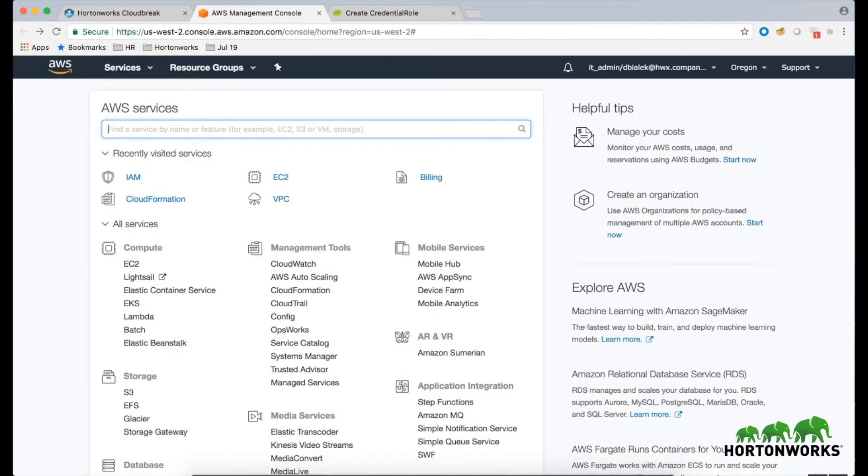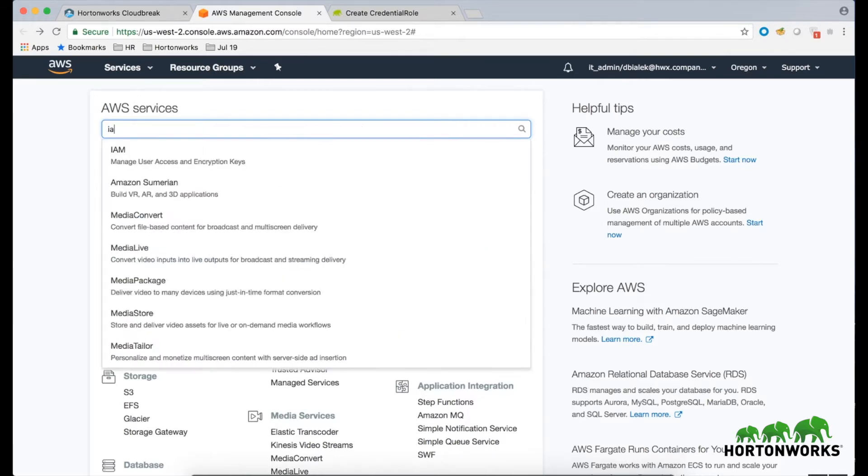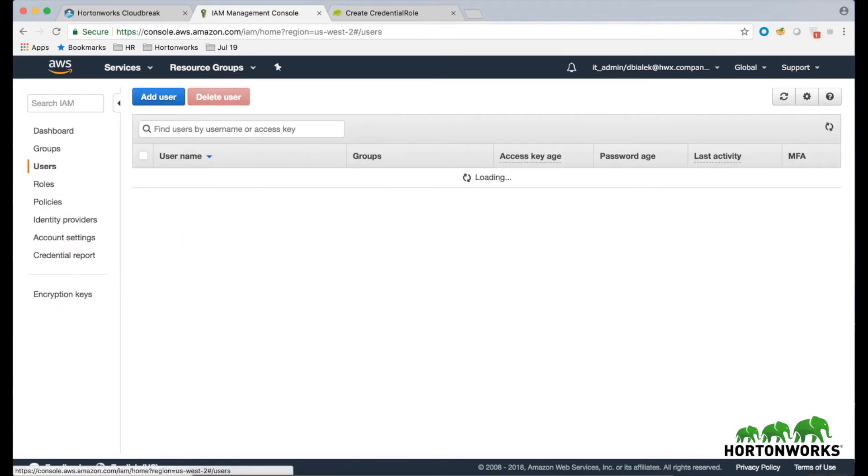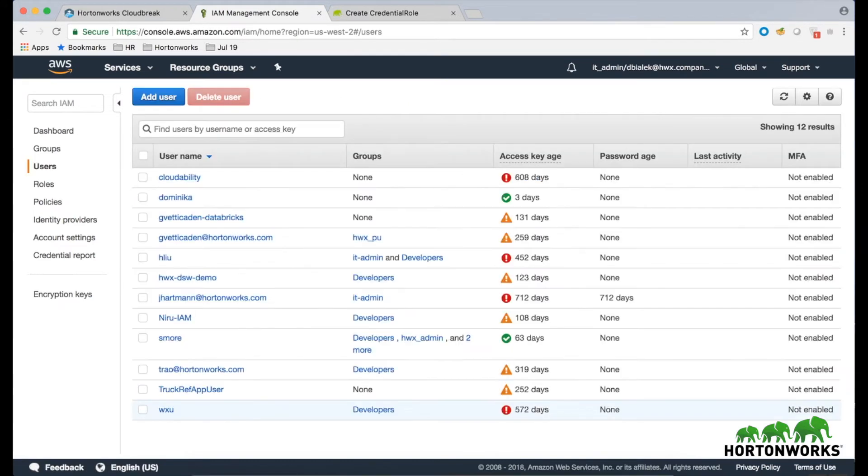In your browser, log into your AWS account and navigate to the IAM console. In the IAM console, navigate to the Users view and click on Add User.